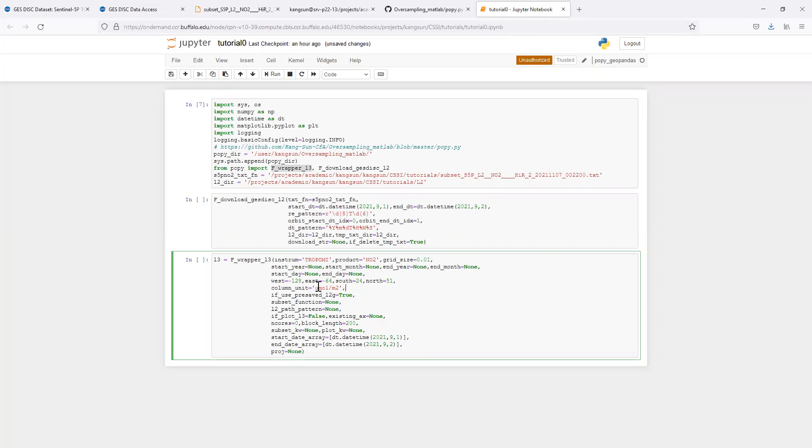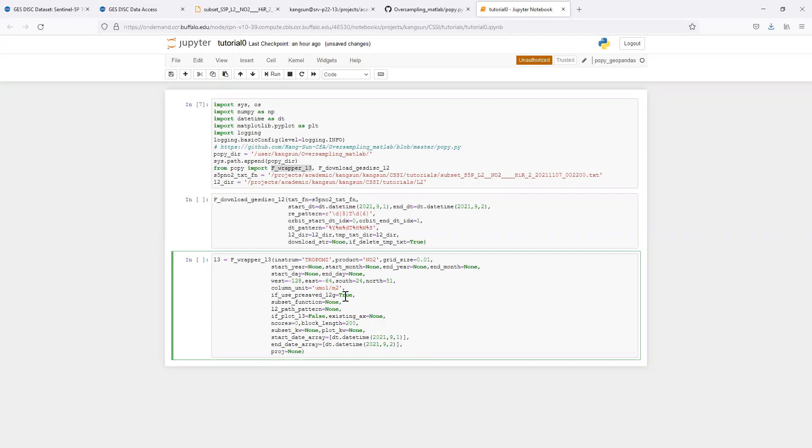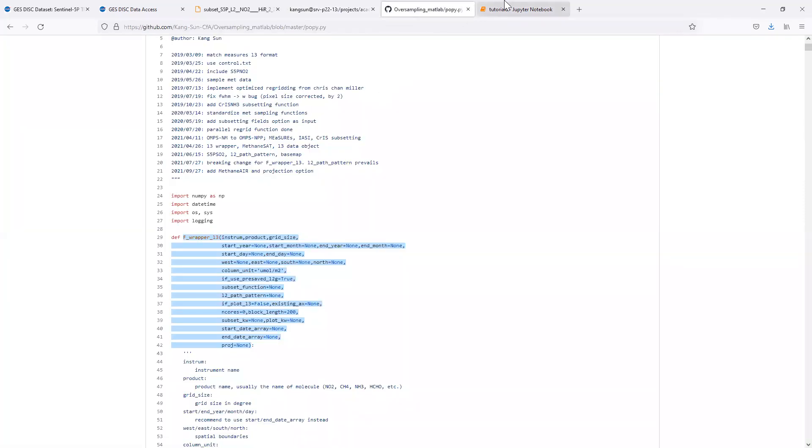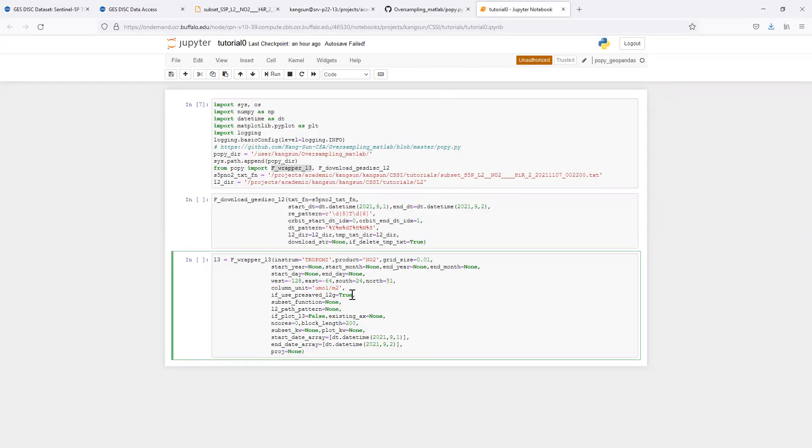The column amount, you can choose between mole per square meter or molecules per square centimeter. For TROPOMI data, I found this more convenient to use this unit. If you use a pre-saved level 2G, there is one option. A preferred option by myself is to save the level 2 data into the subset version, and I call that level 2G. But in this case, for this first video, we are demonstrating oversampling directly from the level 2 data. Those are the raw level 2 data downloaded from the GIS disk, so we are not using the pre-saved subset.